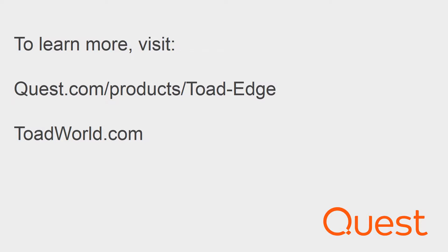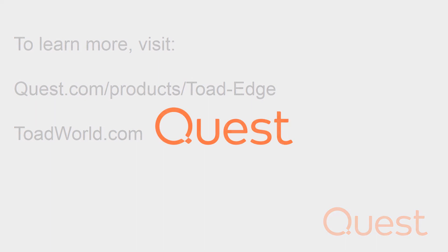You can also check out the community-driven innovation going on at www.toadworld.com forward slash products forward slash Toad Edge. Thank you and good luck in your data journey.